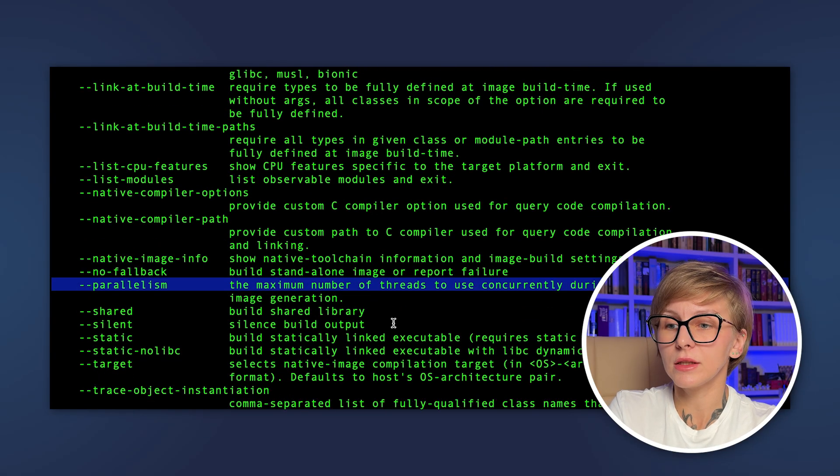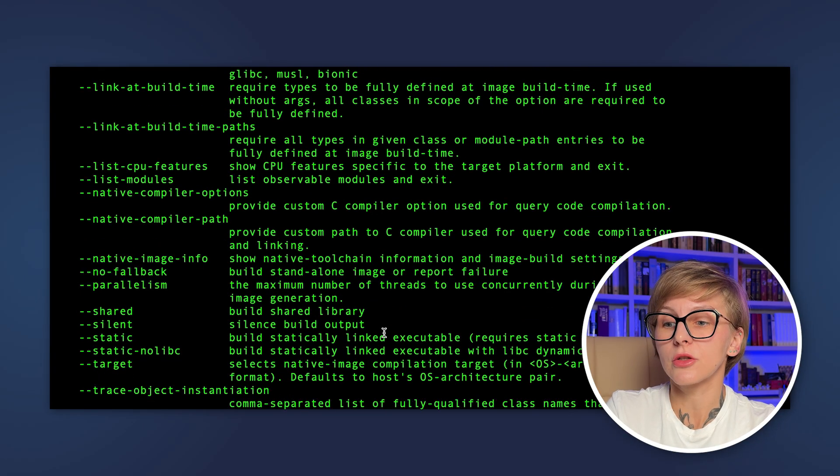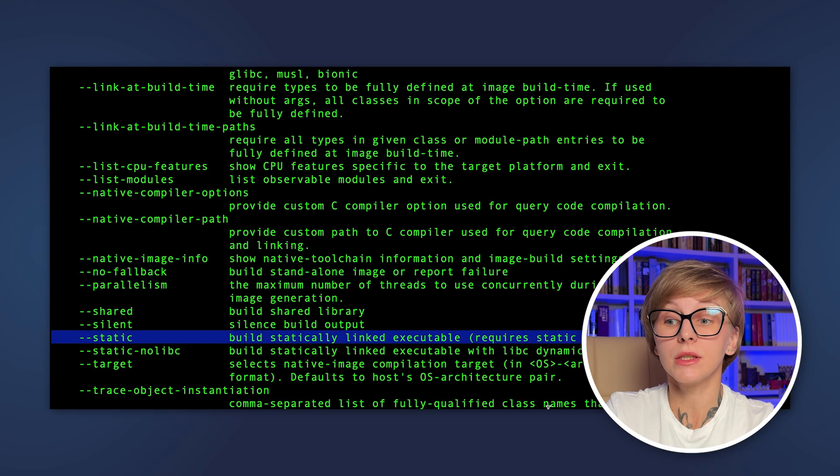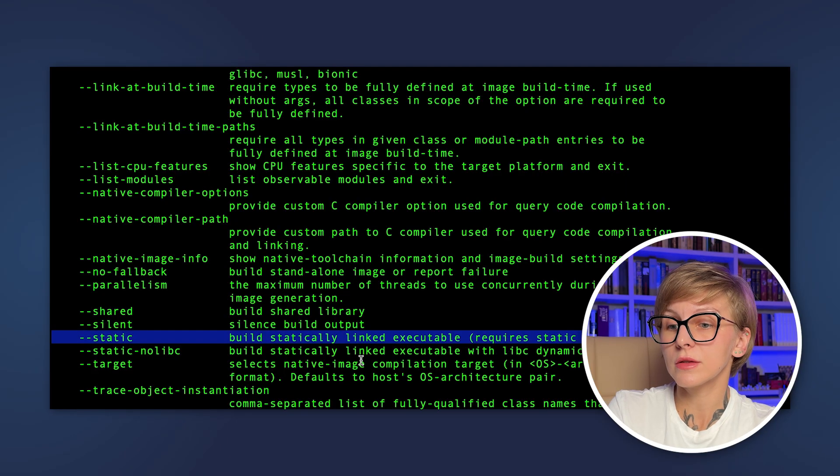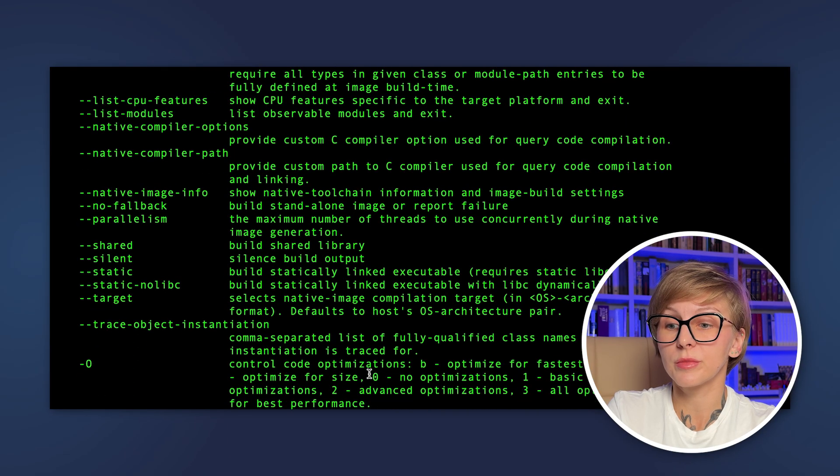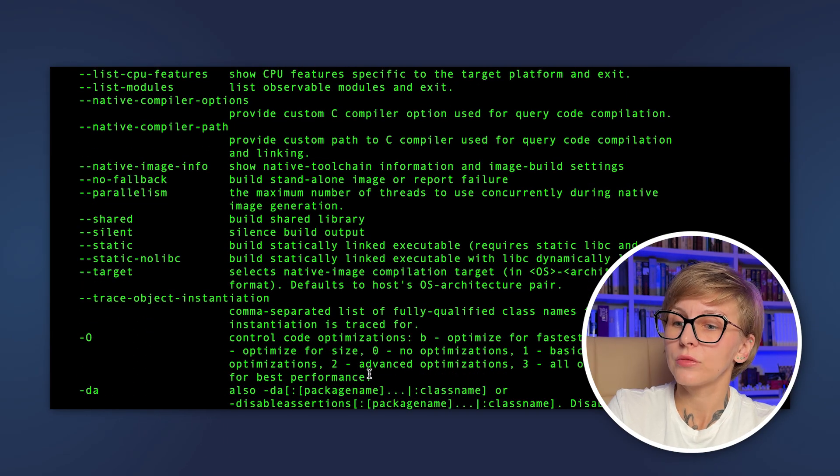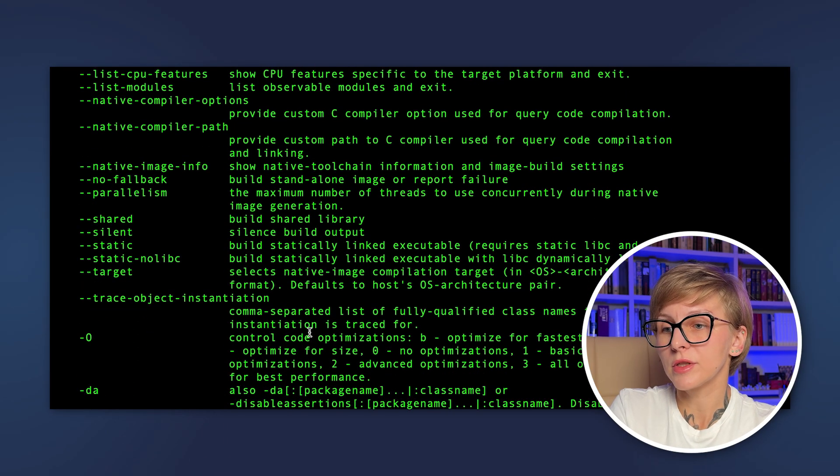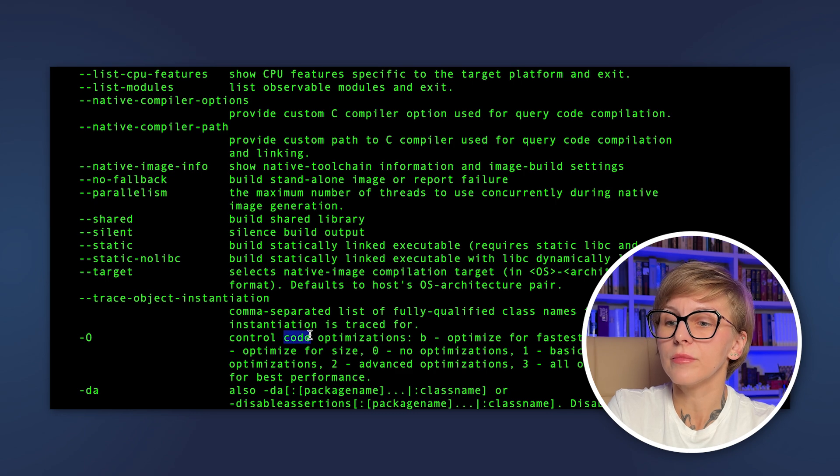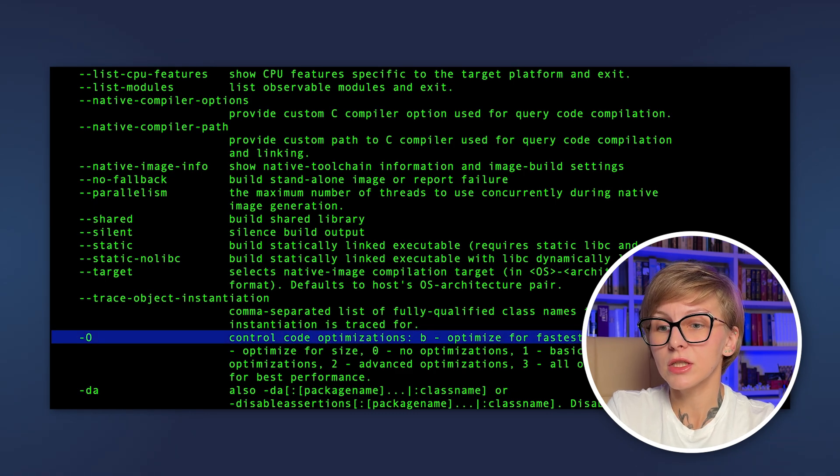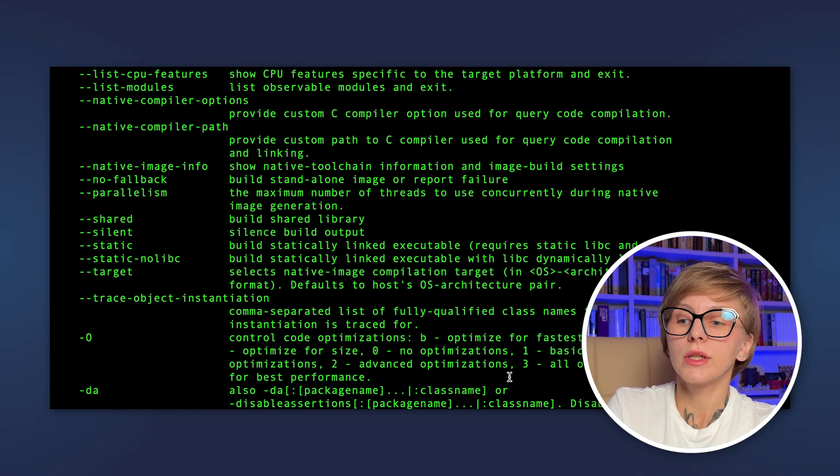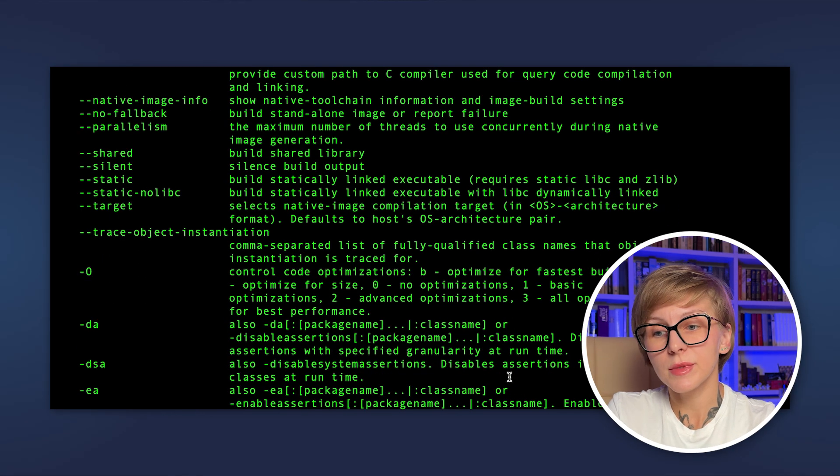You can build a fully static native image that doesn't require even Linux to run. You can also control code optimizations. For example, you can optimize the build for fastest build time.